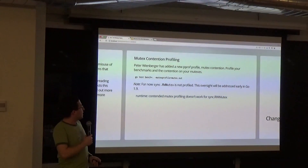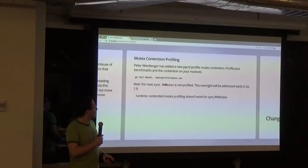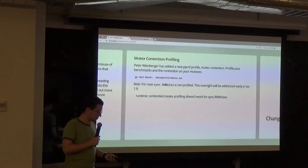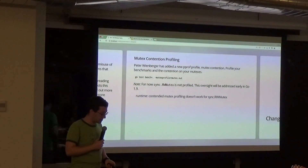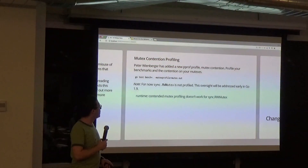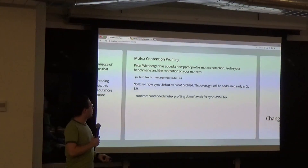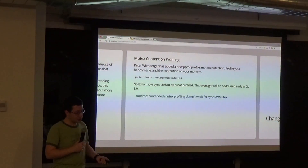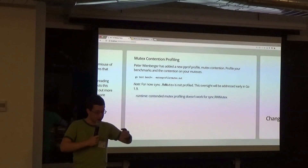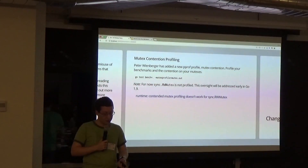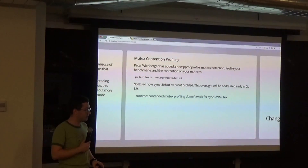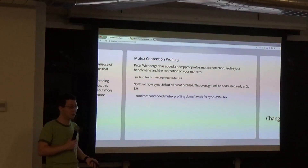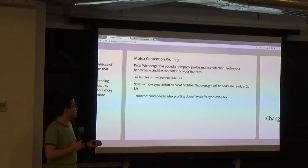There's also new mutex contention profiling. There are a couple of caveats that will be addressed early in the next release cycle, but you can now do profiling of how much two mutexes are fighting between threads and how long they're blocked. Really useful for performance work — keep watching this space.